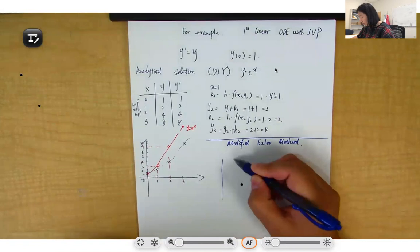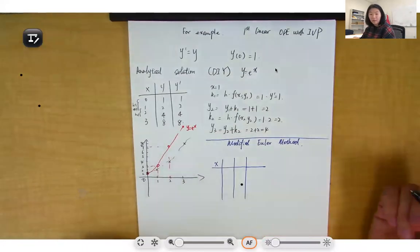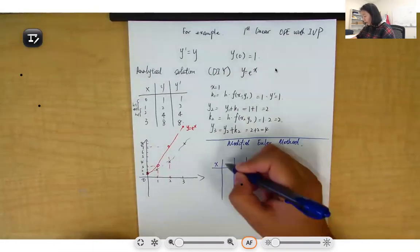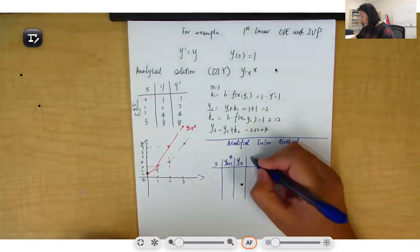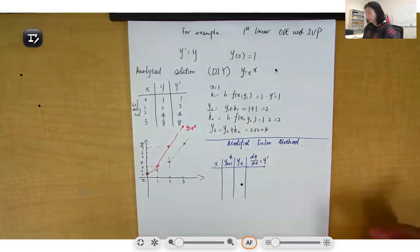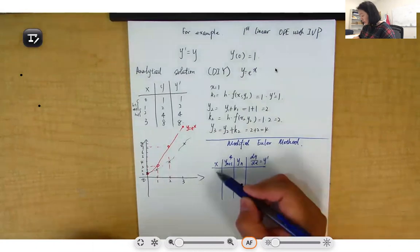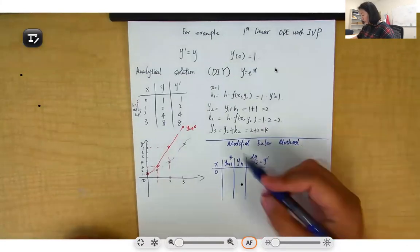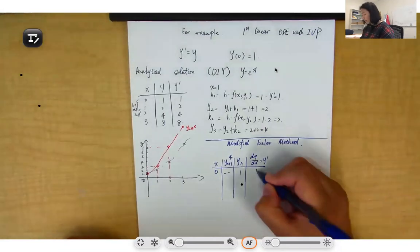Similarly, we will make a table. There will be x, and to compare the difference between Euler's method and the modified Euler's method, we have y_{n+1}* and y_n. We also have y prime, which is dy over dx. Then let's start with x equals 0. Since this is an initial value problem, y_0 equals 1. We don't have y_{n+1}* yet, and dy/dx equals 1.